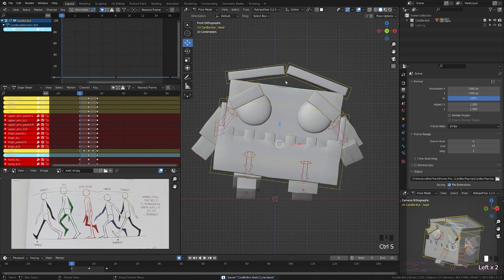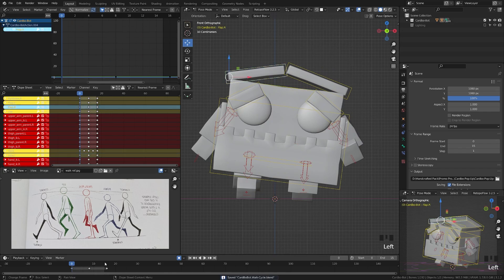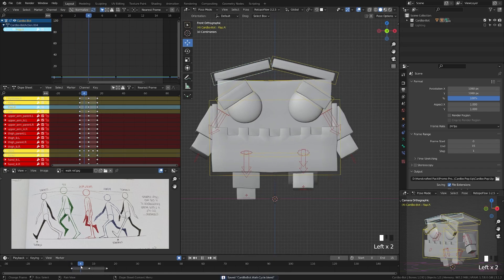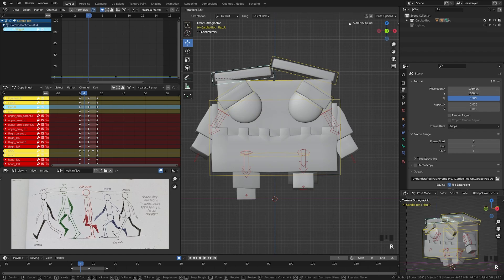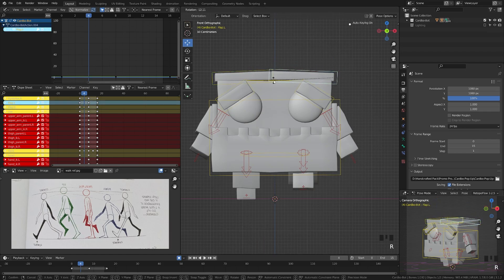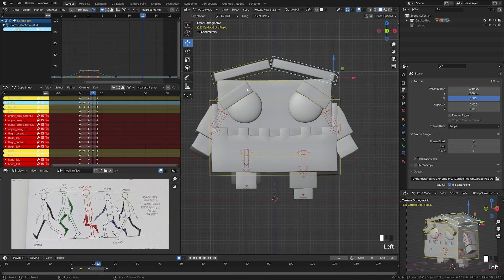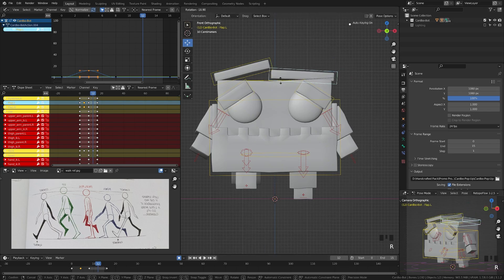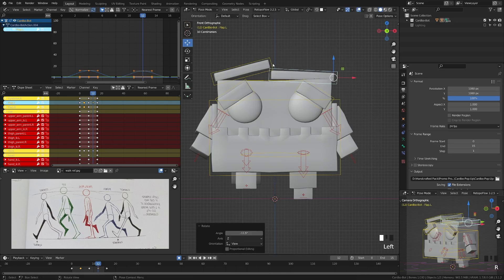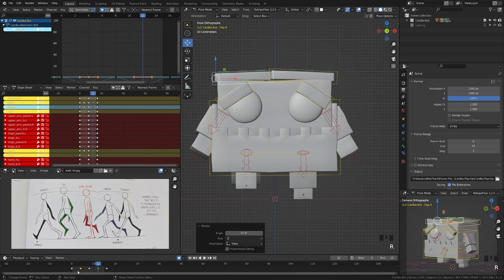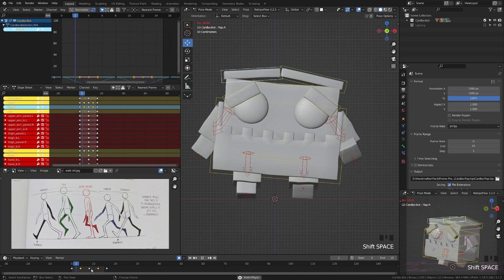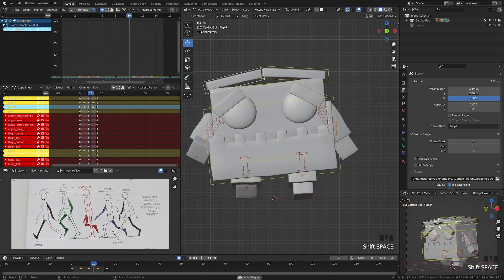Next, let's work on the flaps. We already have the keyframes set up. Move to frame 4, take each flap and move it inward. Go to frame 12 and move each flap down. Hit play and you can see we're starting to get motion throughout the character.